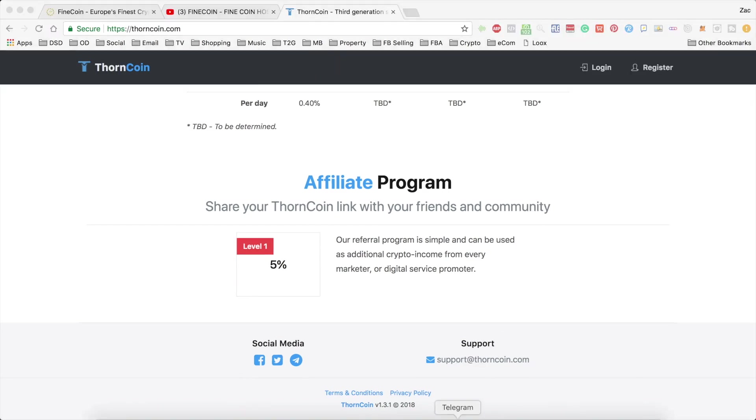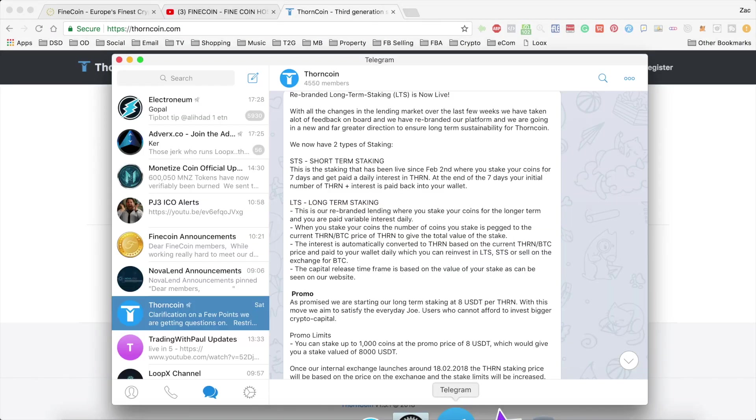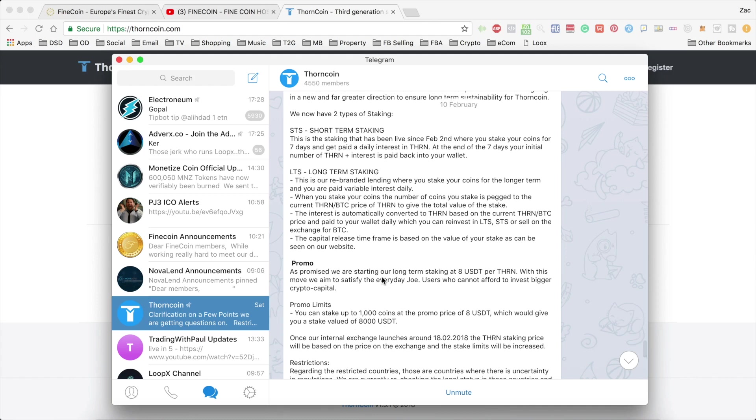If we just jump over to Telegram now, I'll show you quickly the message they sent out introducing the long-term staking in a bit more detail. I'm actually going to do a separate video with a work through of this with all the numbers, just so that you can really understand how it's going to work and the sort of returns you can expect. So keep an eye out on my channel for that. Make sure you turn on the notifications bell if you haven't already.